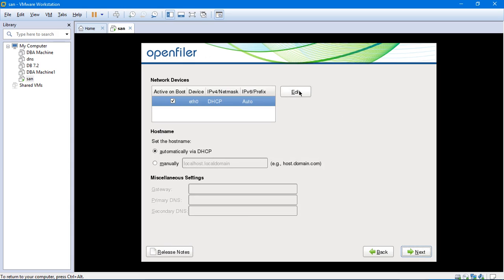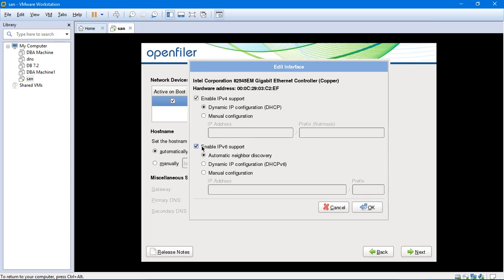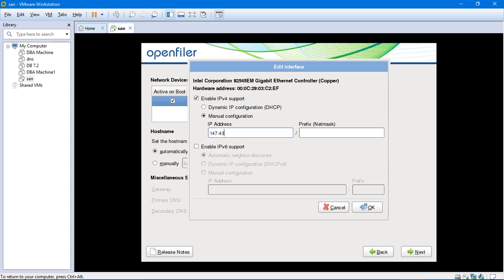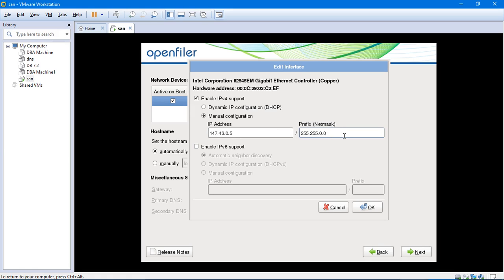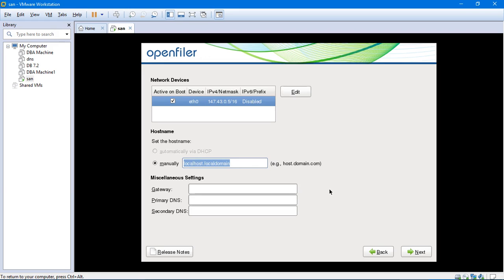Over here, you will have to edit the network devices and uncheck the enable IPv6 first. And then manual configuration, since you are going to assign the IP address manually. And the IP address would be 147.43.0.5. And the netmask for this would be 255.255.0.0. The reason we select this netmask is not by our own choice. Because this IP address belongs to the class B, 147 IP address belongs to the class B. So the netmask for the class B will always be 255.255.0.0. We cannot change it by ourselves. We will just click on OK now.